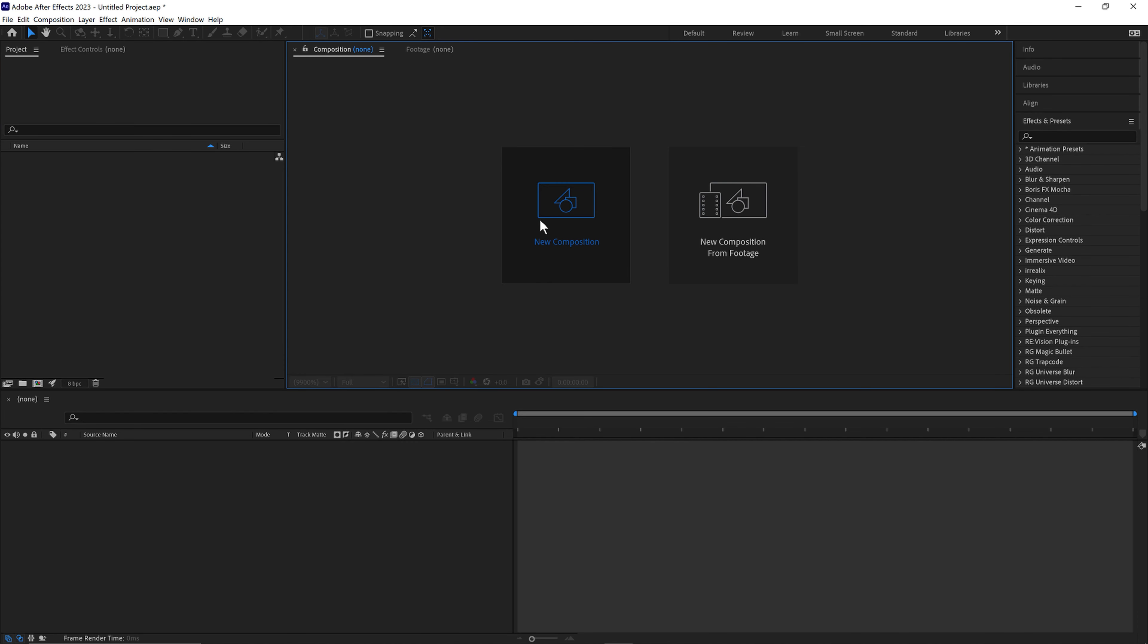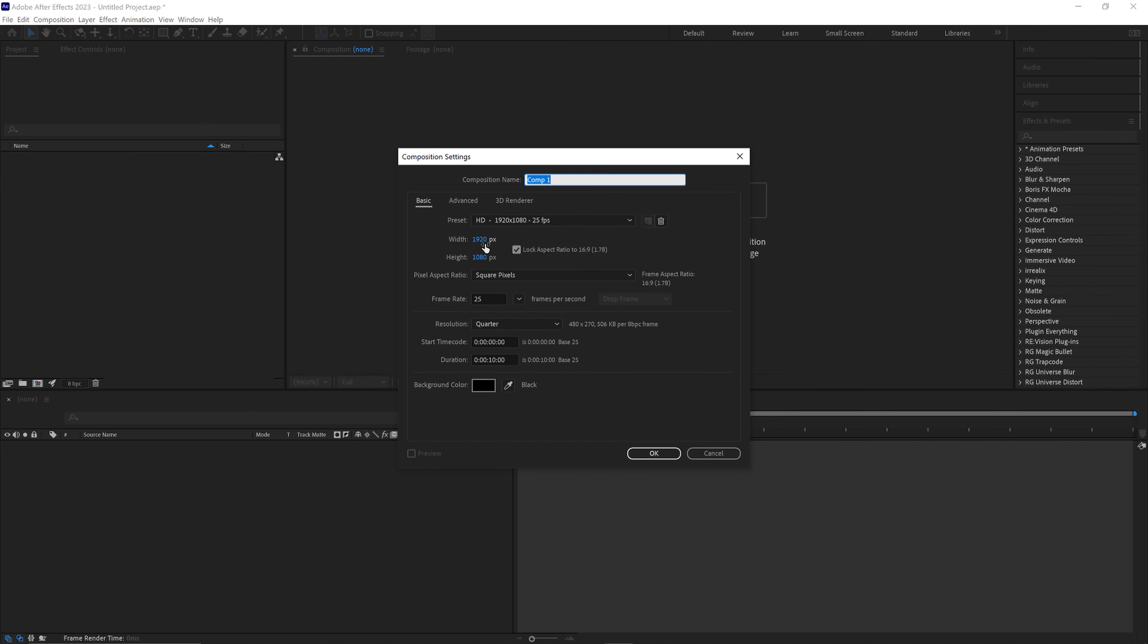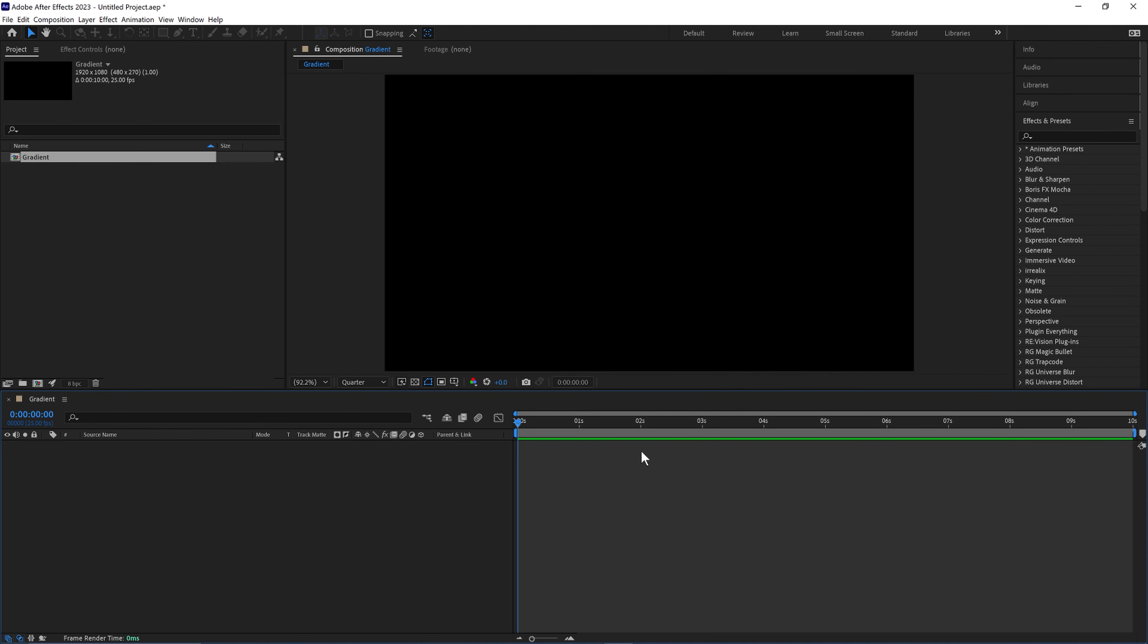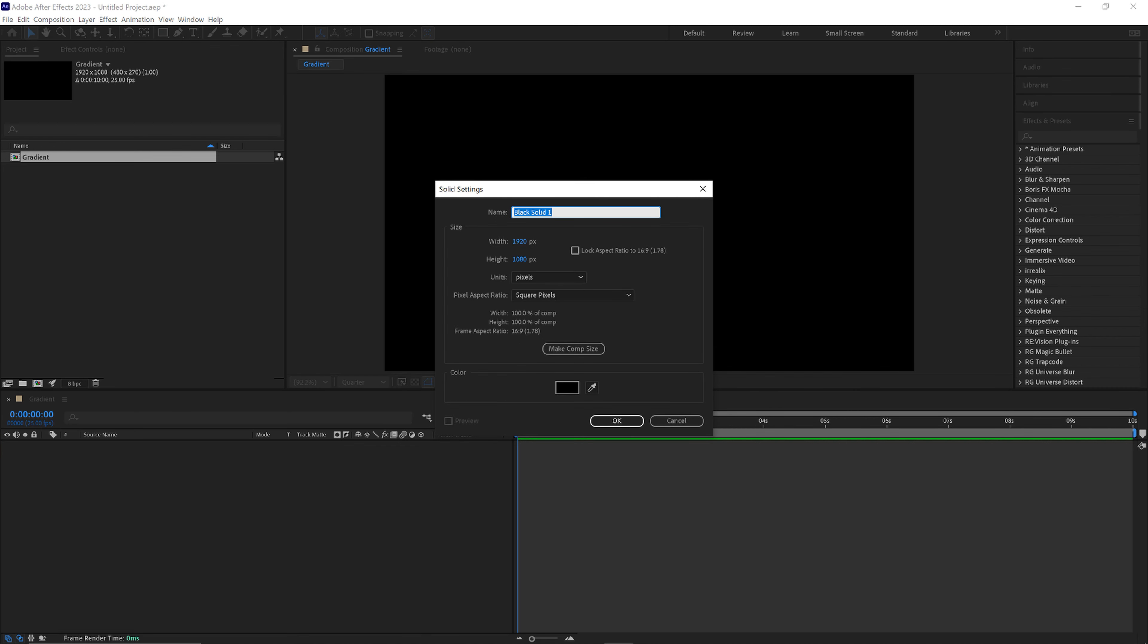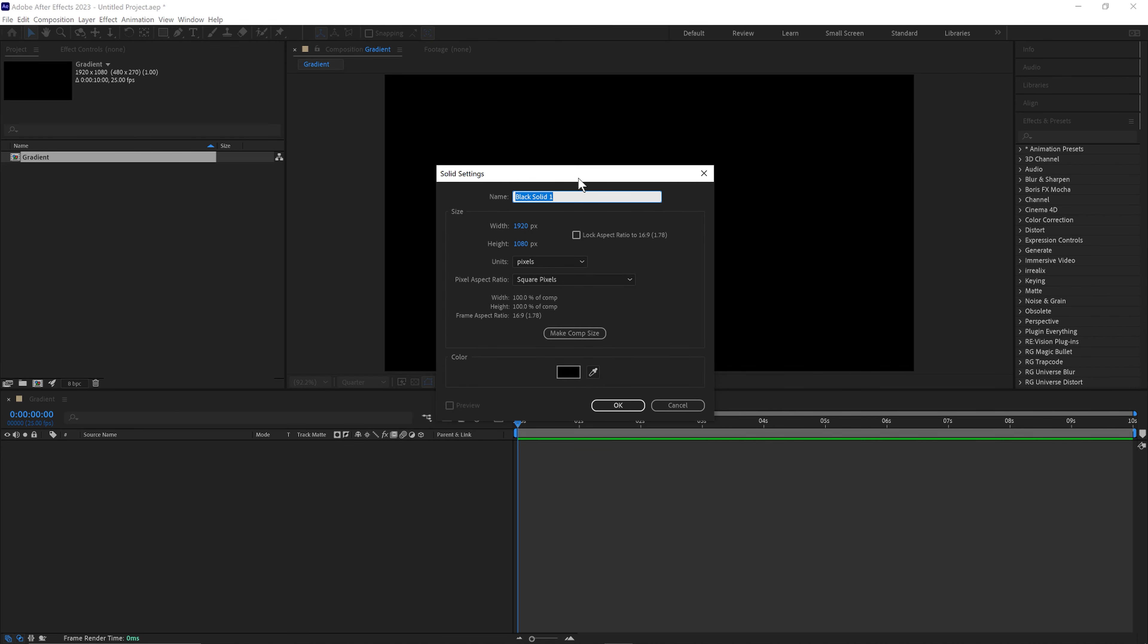First go to New Composition, 1920x1080, 25 frames a second for 10 seconds. Rename this to Gradient. Click OK. Control and Y to create a new Solid, or Command and Y on a Mac, and we'll call this Gradient at 1920x1080. Click OK.